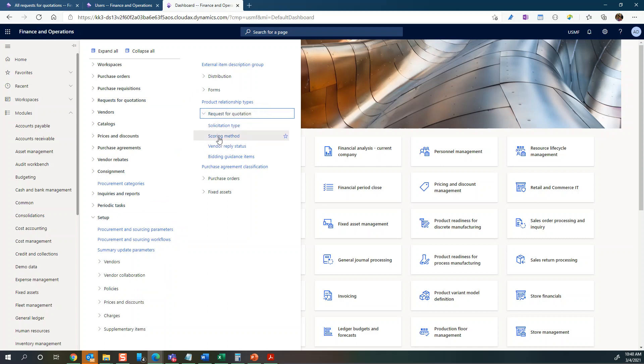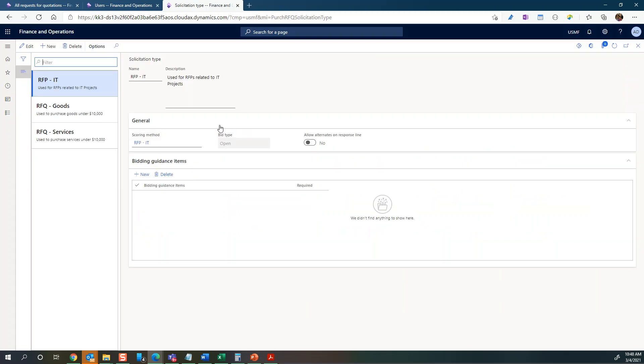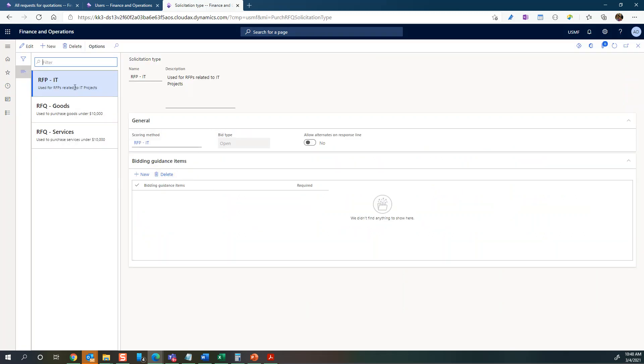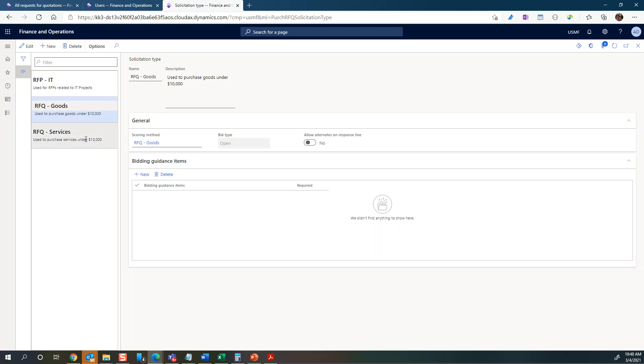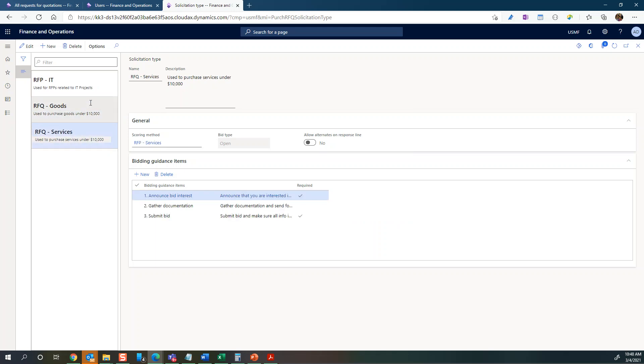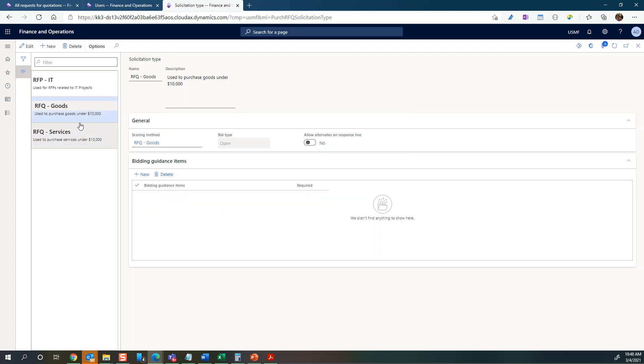You can see you have solicitation type and scoring methods, and they are connected. Let's take solicitation type first. You can see here you can simply create your own solicitation types. These are just how you decide the naming convention.